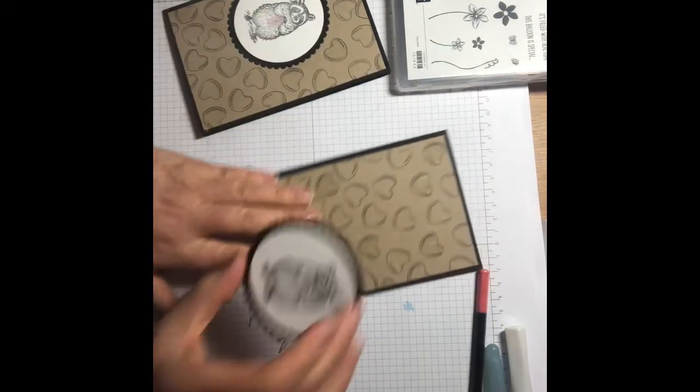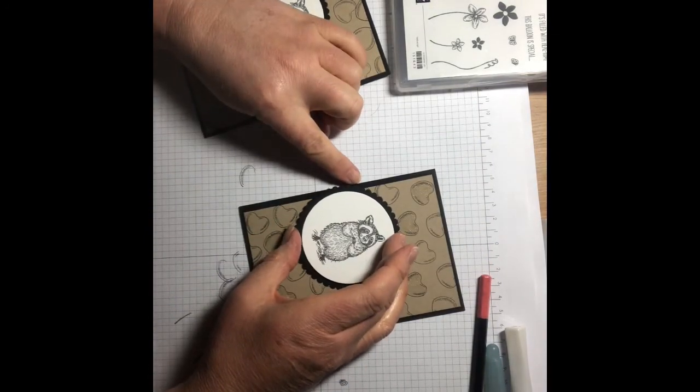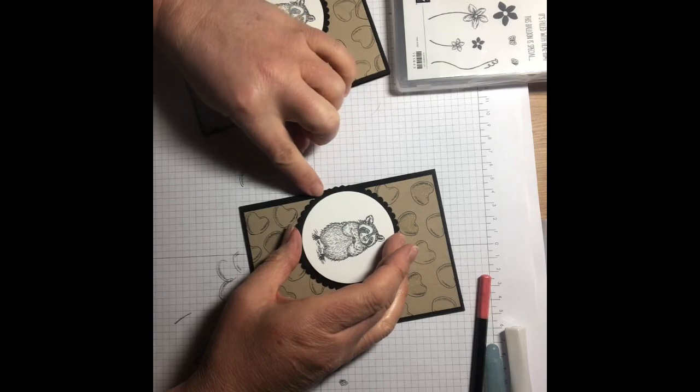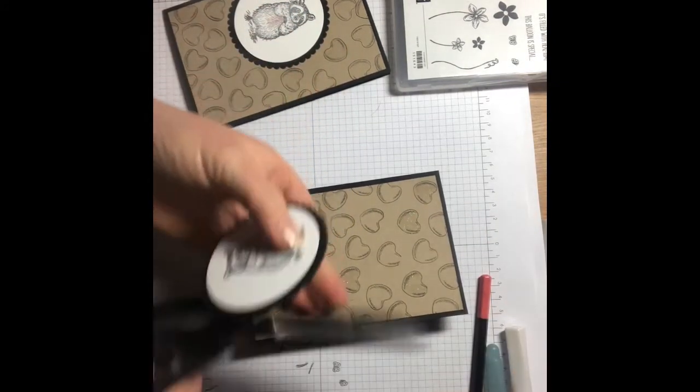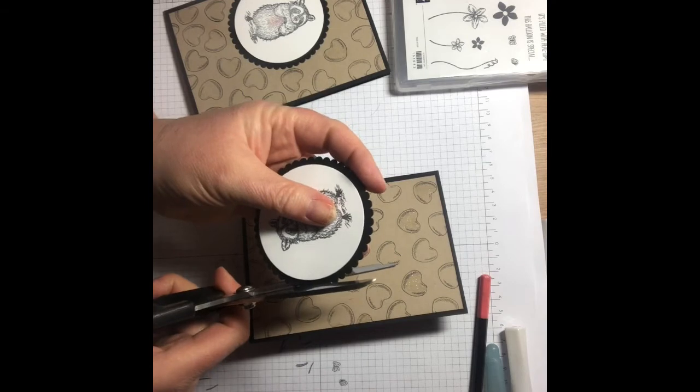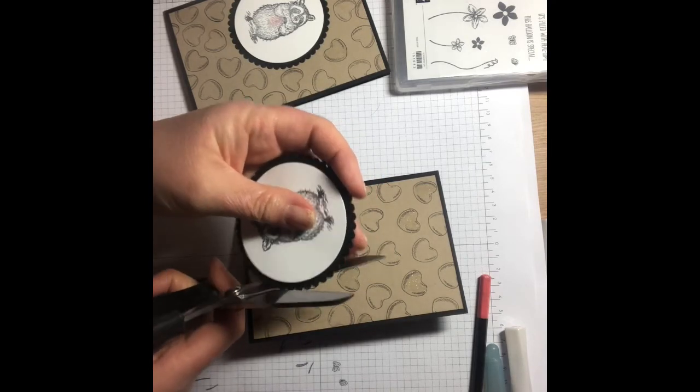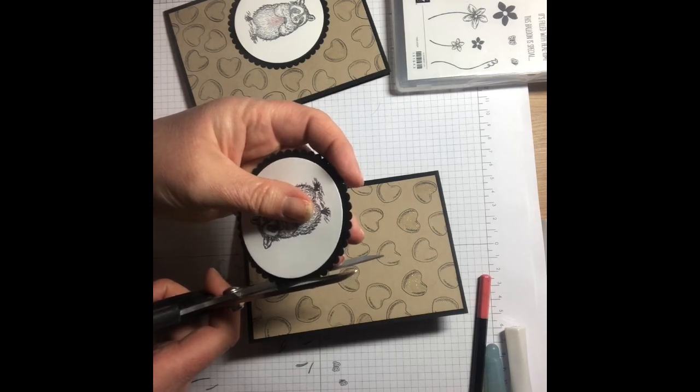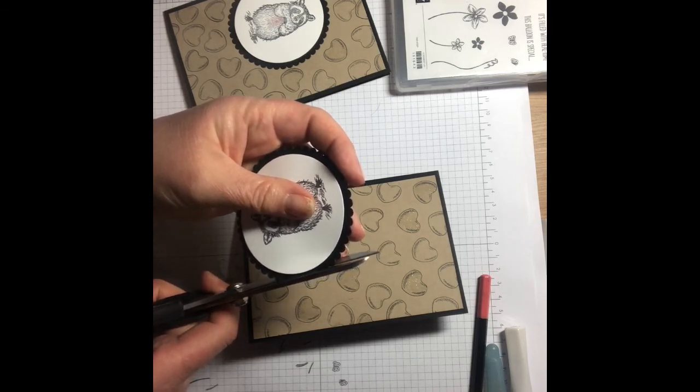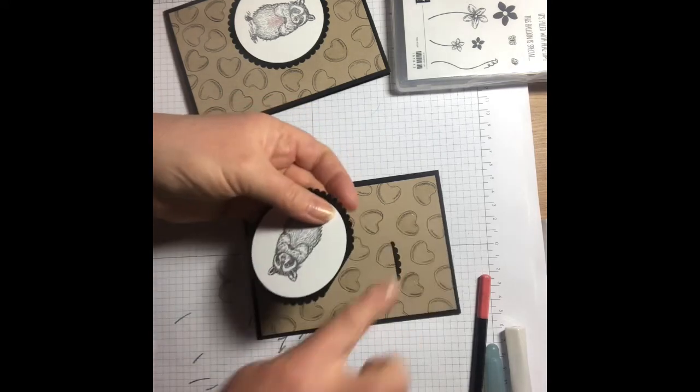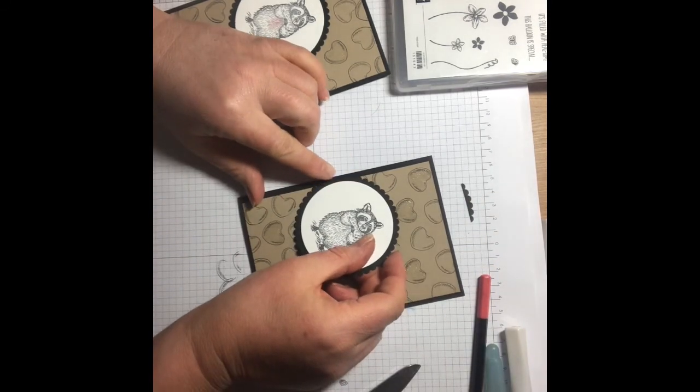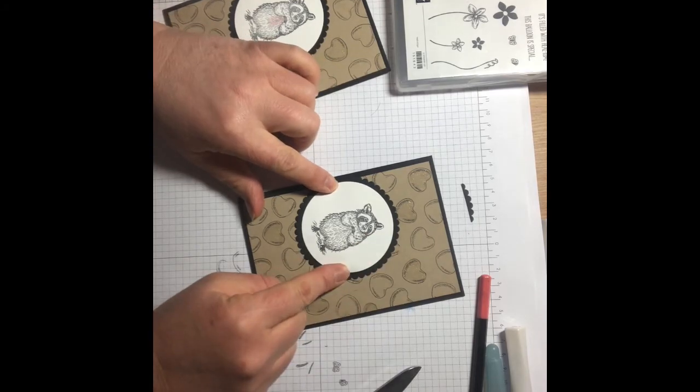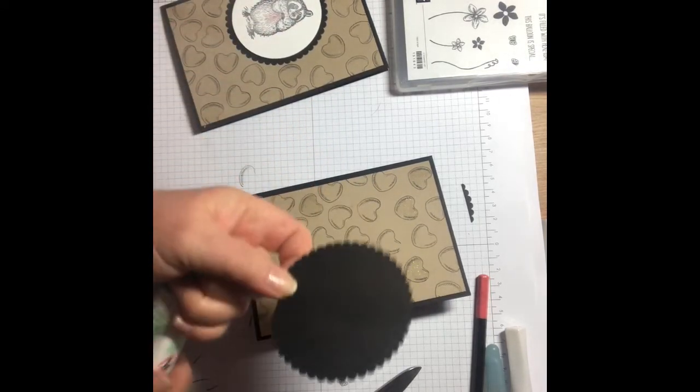Before we stick this down, you're just going to need to trim off a section of these. So with your scissors, I'm just going to trim off a section just like that, and then that will stick off the edge like that, and I'm just going to glue that down.